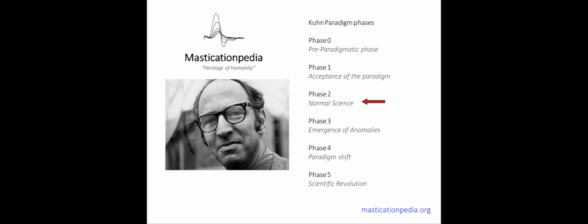For example, in phase 2 of the Kuhn paradigms called normal science, scientists are seen as problem solvers who work to improve the agreement between the paradigm and nature.